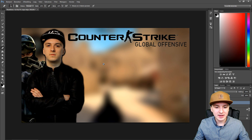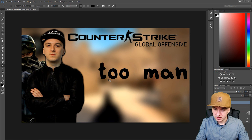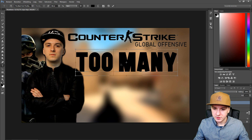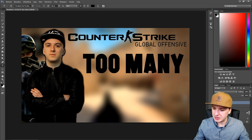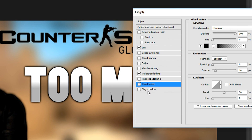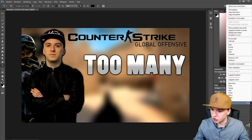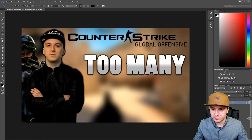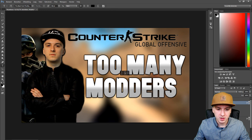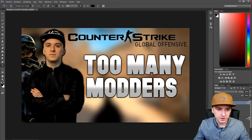Now let's add text and make it look like the title of the video. I'll type 'Too Many Modders.' I'm going to pick a different font — my favorite black font. That looks awesome. Then right-click on the layer options and we're going to add a stroke, a gradient, glow, and shadow. It says 'Too Many.' Now we'll duplicate this layer so we have it twice and don't have to redo all the effects. Then type in 'Modders.'